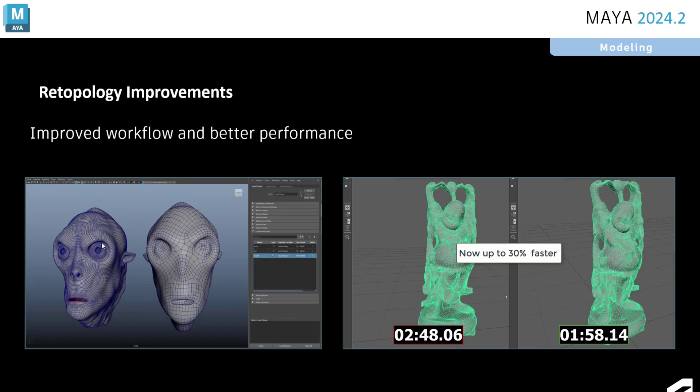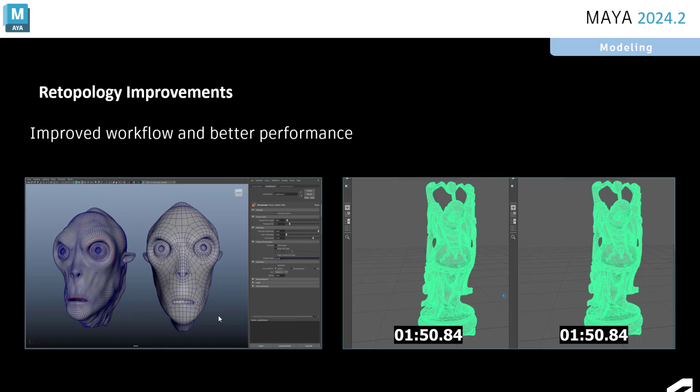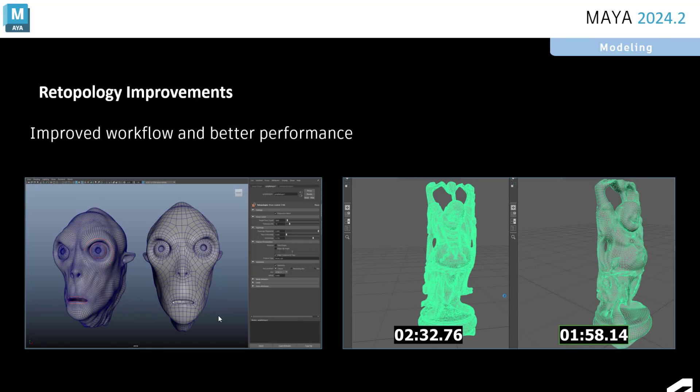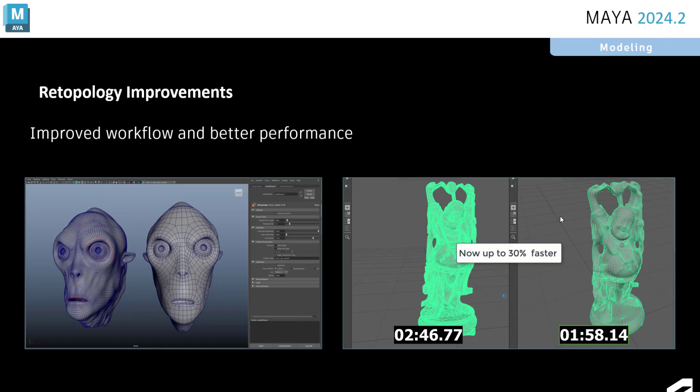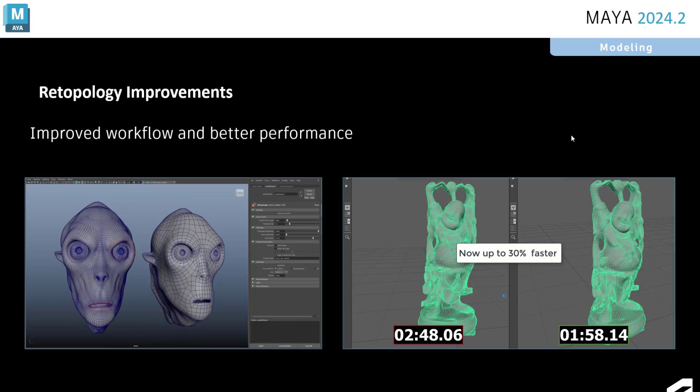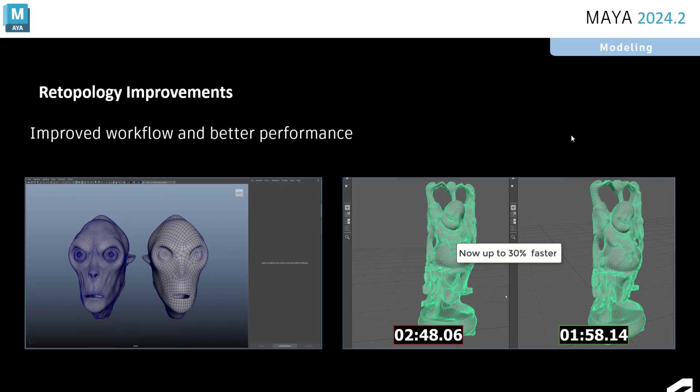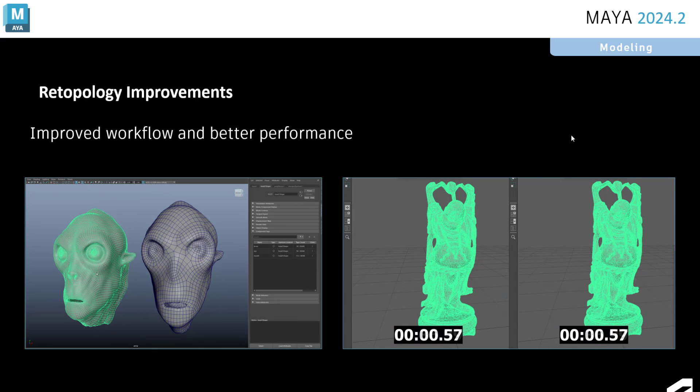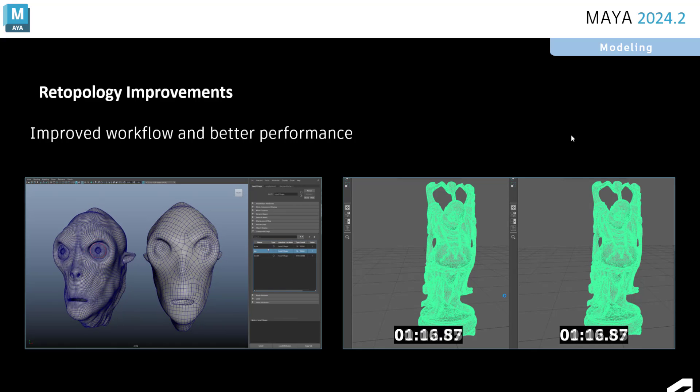And you can also use criteria on the input mesh to drive the edge flow on the retopologized version of that mesh to give you more control. Additionally, we've made performance improvements out of the box, just moving from Maya 2024 to Maya 2025. You'll see a 30% performance improvement without really having to change anything.